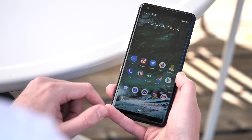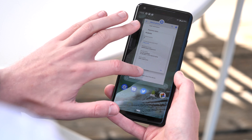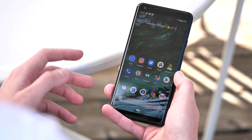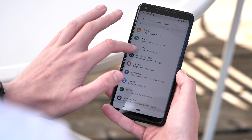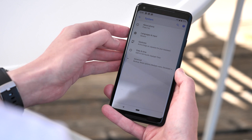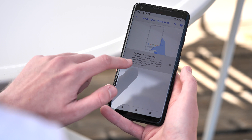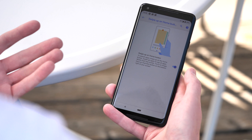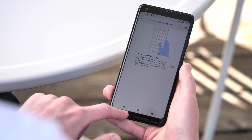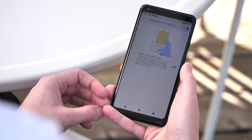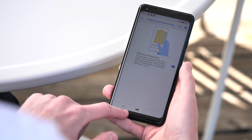There are a lot of interesting changes here, not least of which is the new gesture-based control system. This isn't enabled by default, but you'll find it pretty easily in System > Gestures > Swipe Up on Home Button, and you can toggle this on or off. If you turn it off, you've got the standard Android soft keys we've known all the way back to Android Honeycomb. Turn it on, and this is the new way of doing things.